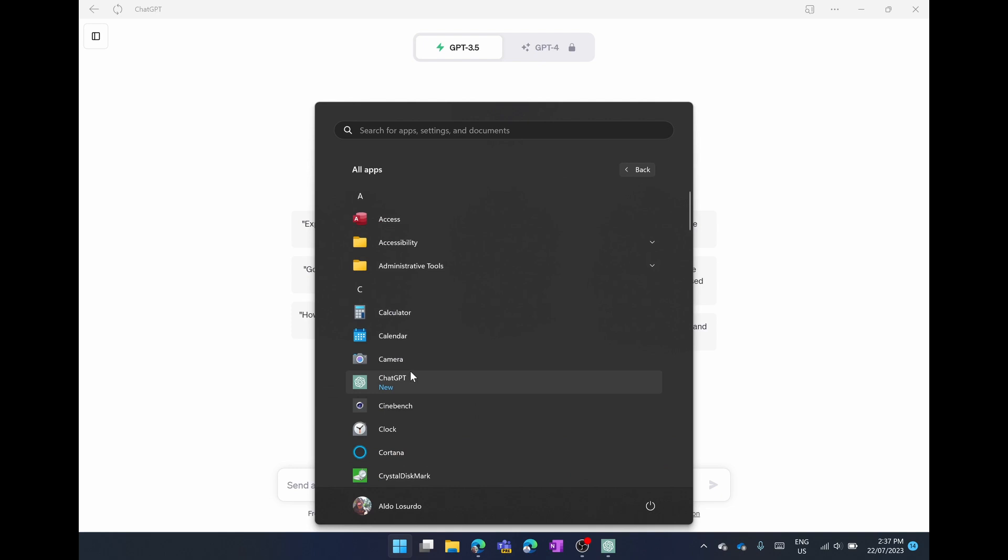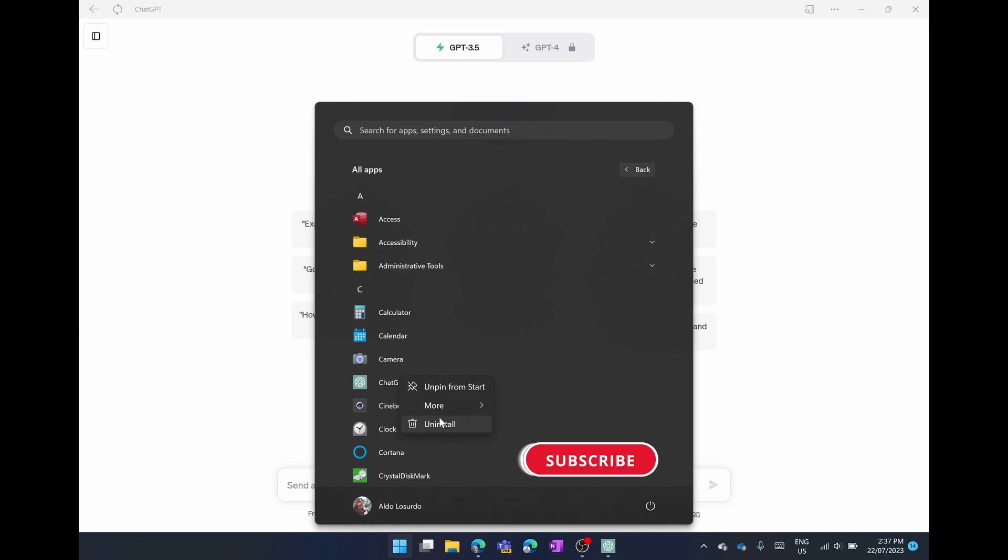If you wanted to remove the application for any reason, you simply go into your start menu like we've already done, right click on ChatGPT and then simply select on uninstall. And there you have it. It is that easy to install ChatGPT in Windows 10 and Windows 11.